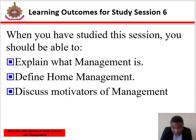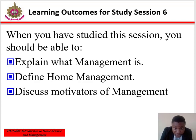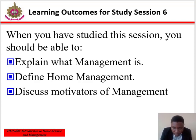When you have studied this session, you should be able to explain what home management is, define home management, and discuss the motivators of home management.